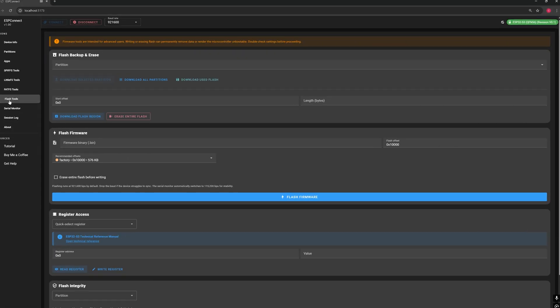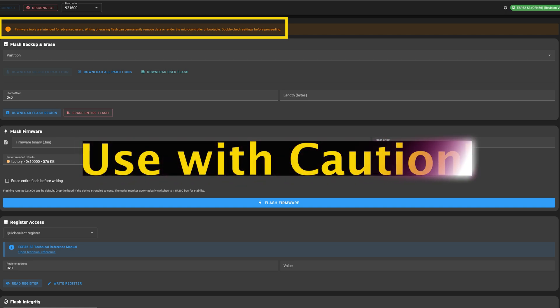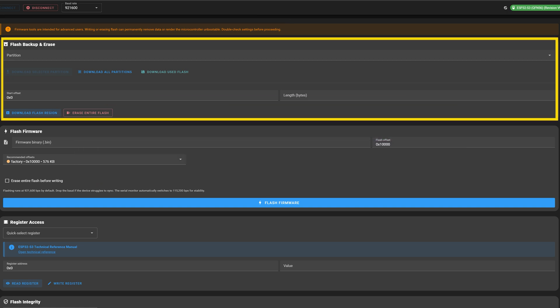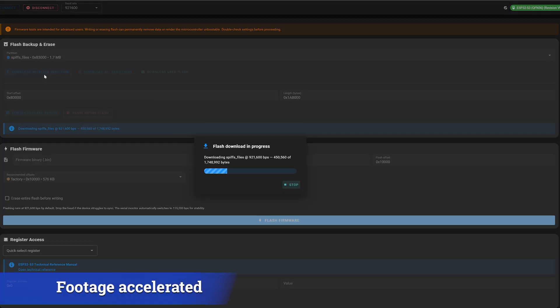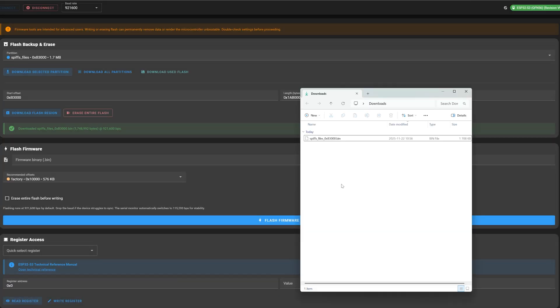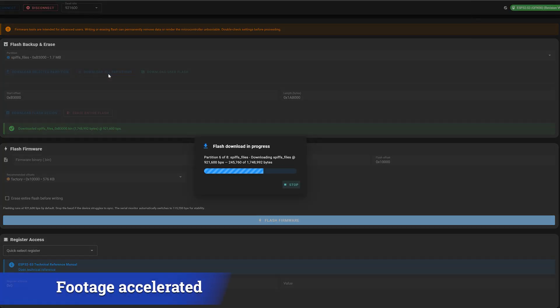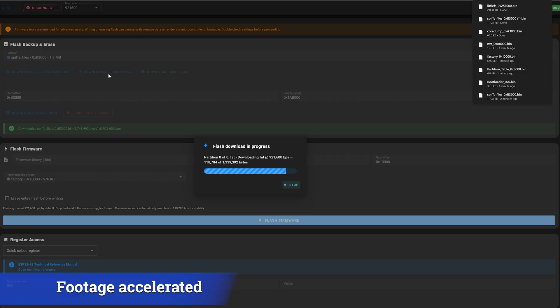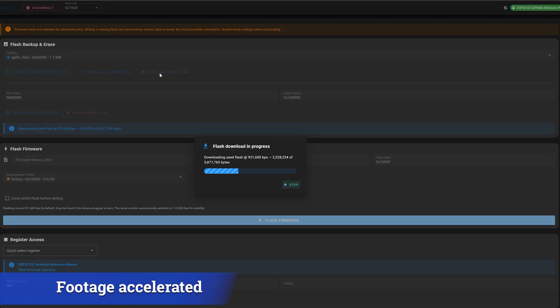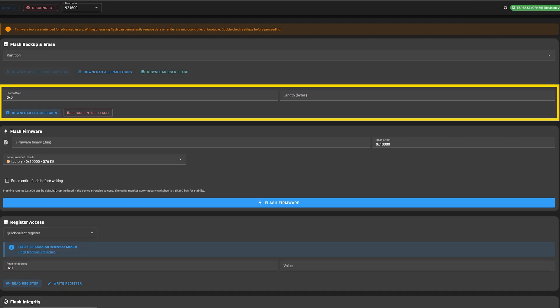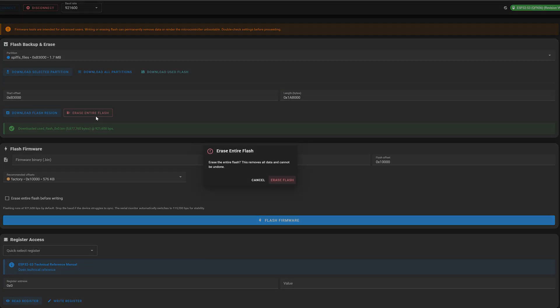Let's see first the flash tools section. These tools are designed for advanced users because some of them can directly modify the flash memory of your microcontroller, which means that they can permanently erase data or even make the device unbootable if used incorrectly. So take your time here and use them carefully. The first group of tools is all about backups. You can easily select a partition to backup and download it to your computer. The process time depends on the partition sizes. Each backup is saved as a .bin file in your downloads folder. You can also backup all partitions at once, each saved as a separate file, or even download the entire flash memory of your ESP32 in a single click.